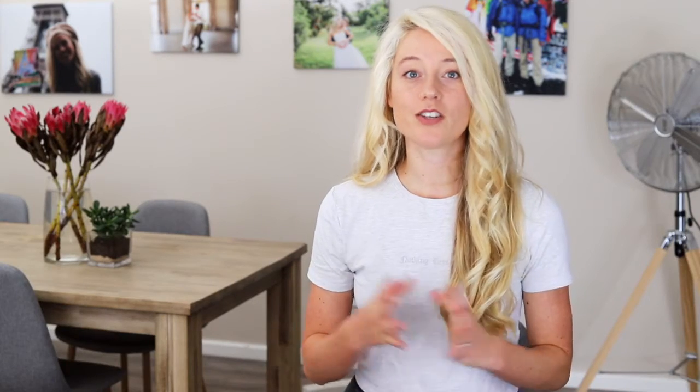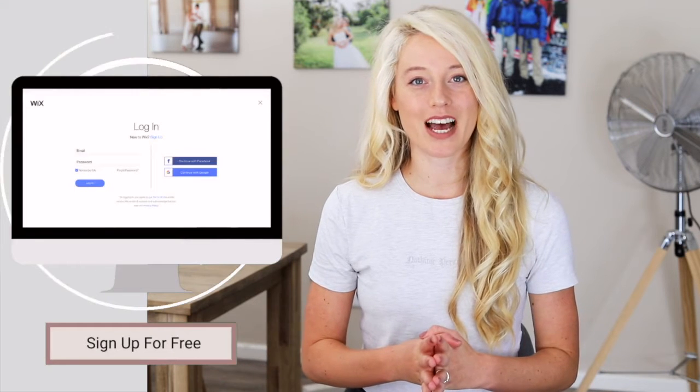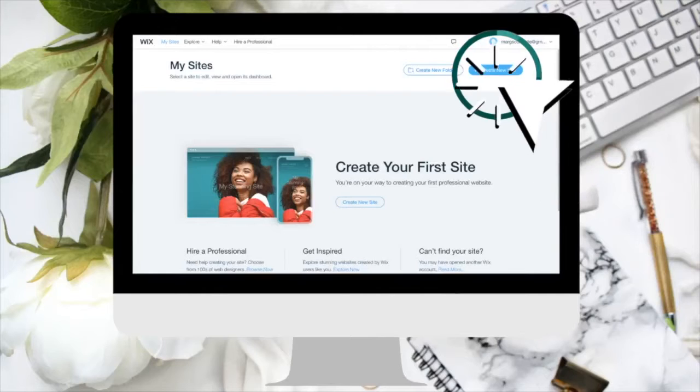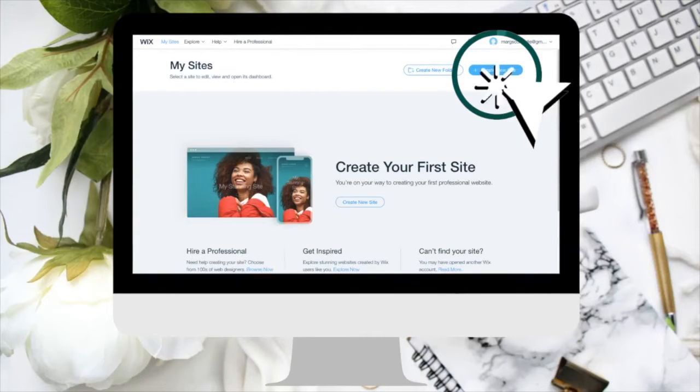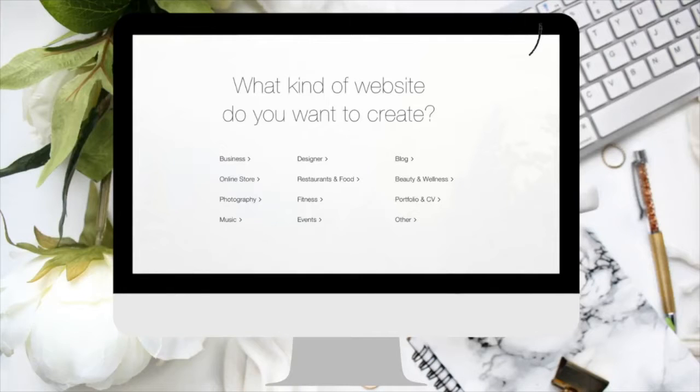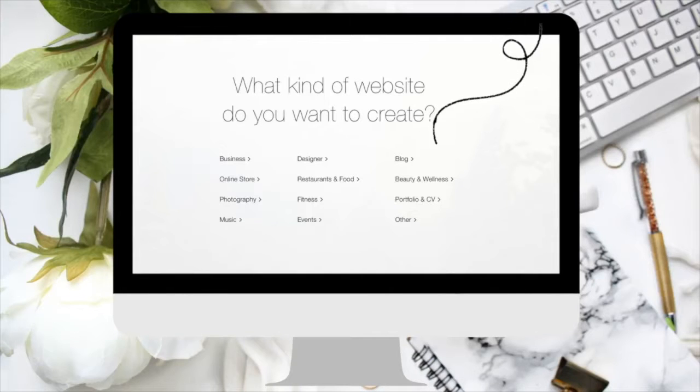Step one is you just need to sign up and create your account on Wix. Then at the top right, you will see a button where you can create a site — click on it. Wix will ask you some questions related to your niche or topic, which will help them suggest templates for you to pick. You can identify whether you want a blog-specific website, an online store, or quite a few other options.